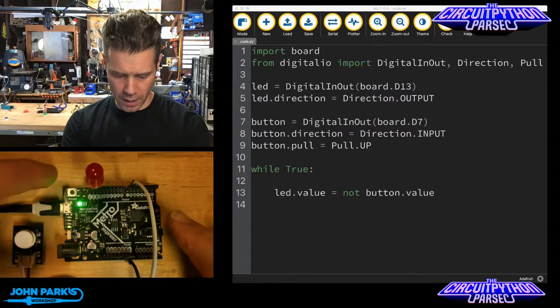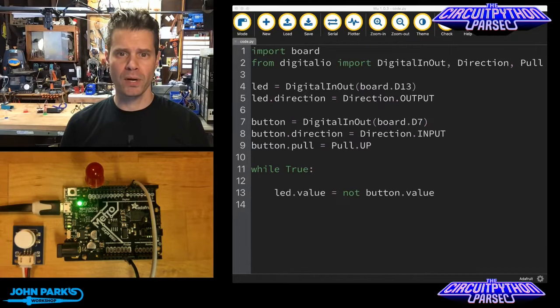If you look here, I've got a Metro Express right here, Metro Express M0. There's a bunch of pins here, General Purpose Input Output Pins, GPIO.